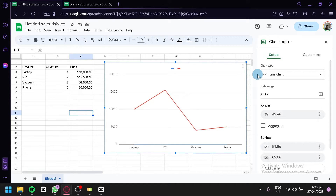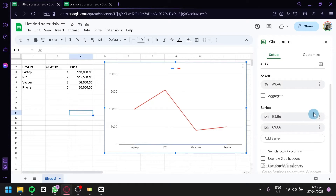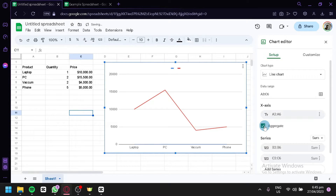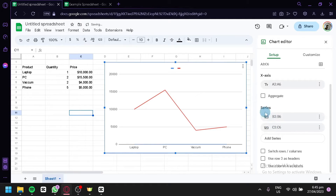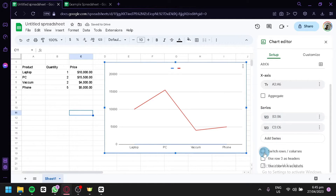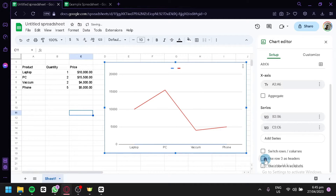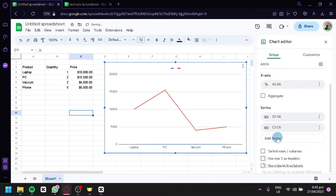Clicking on Edit Chart opens the editor panel. You can edit the x-axis and aggregate data. In the Series section, you can switch rows and columns to change the data arrangement. You can use column A as a label, or use row three as a header.